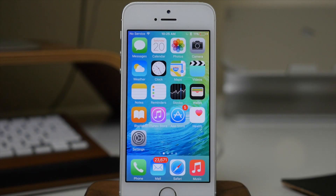What's up guys? This is Cody here with iPhoneHacks.com and today we're going to be taking a look at the UI changes in iOS 9.